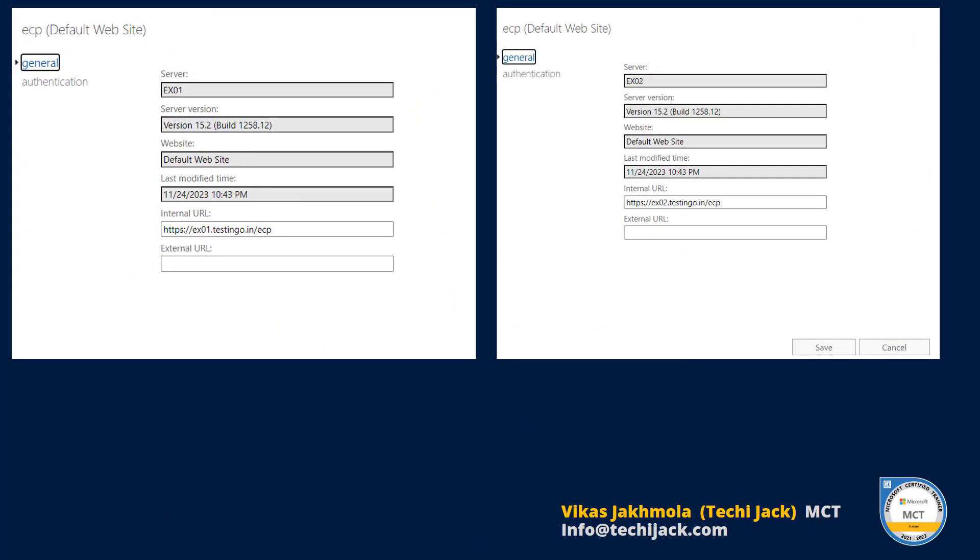Right now if you see the virtual directory, I have an ECP here and in Exchange 01 you can see the internal URL is default ex01.testinggo.in/ecp and same is with the EX02 as well. It is by default. We want to use here mail.testinggo.in for internal and external both.